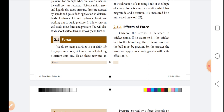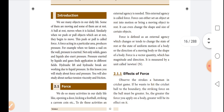We do so many activities in our daily life like opening a door, kicking a football, striking a carrom. To do these activities an external agency is needed. This external agency is called force. Force can either set an object at rest into motion or bring a moving object to rest. It can even change the shape and size of certain objects.